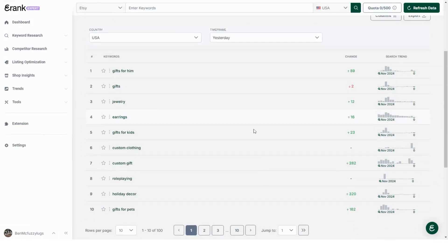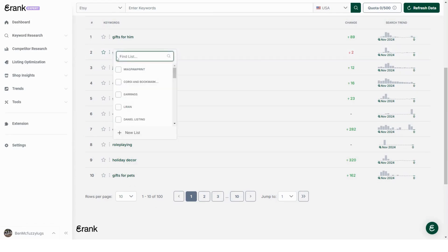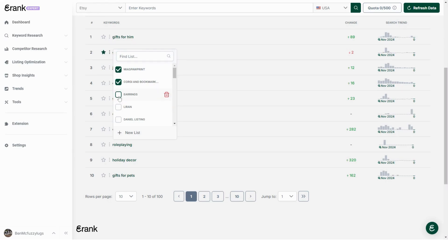This star beside the keywords lets you add the keywords to your most recent keyword list. The three dots let you add the keyword to any of your keyword lists, move between lists, and even create and remove keyword lists.